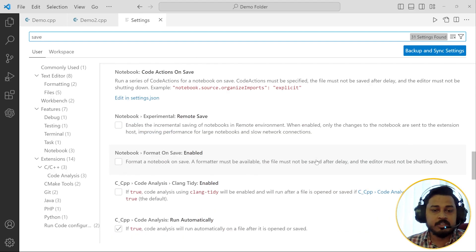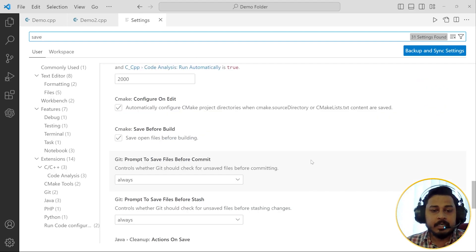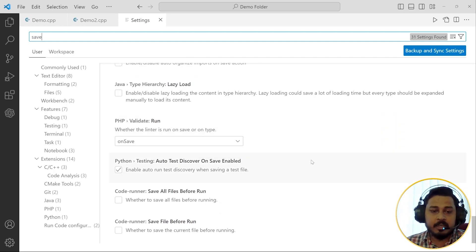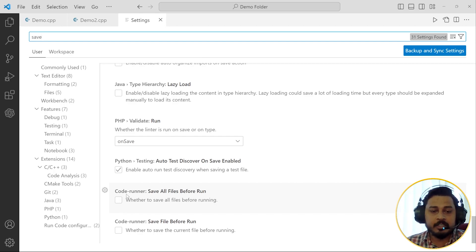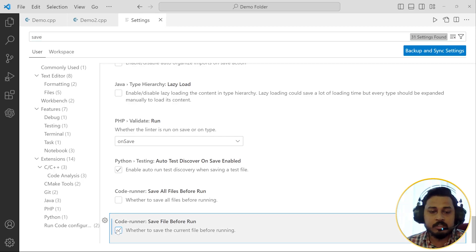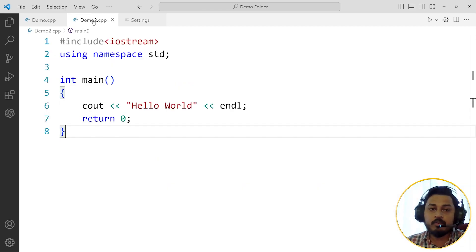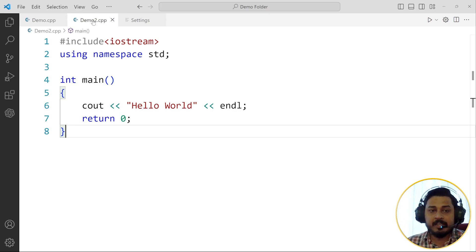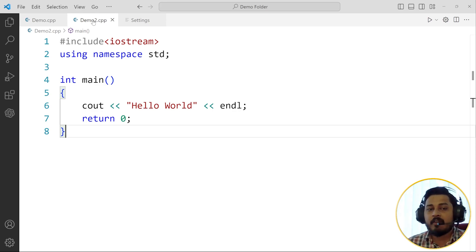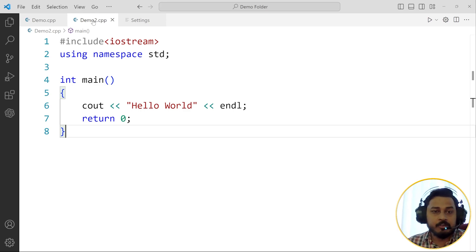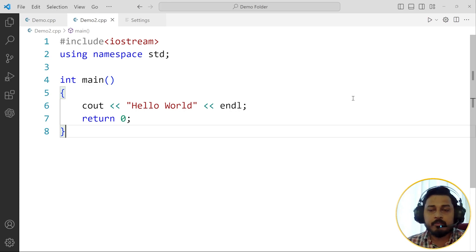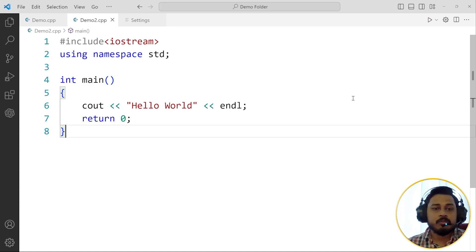You will see one option called save automatically before run. In this case, I am using a plugin here called Code Runner. It says save all files before run. So whether to save all files before run, save files before run, I'm going to just click onto both of them. This way now I don't want any file to be saved manually. Code Runner will do it automatically. Or if you are not having Code Runner, that is also fine. Still you will see the setting for your default plugin or whatever compiler you're using in VS Code. Whichever build tool is running it, it'll automatically show these settings for you, so you can use the settings.